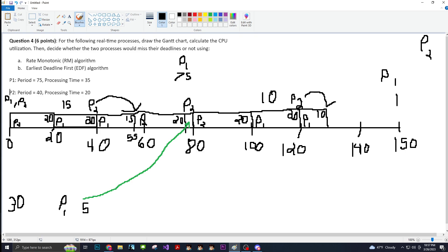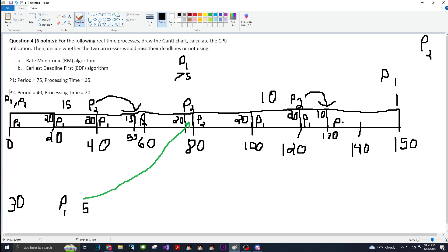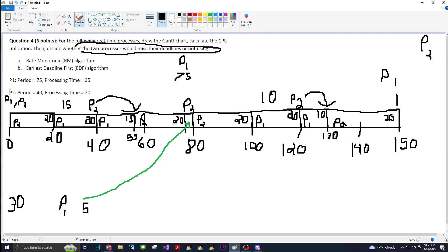With P2, the starting point is now at the 130 mark. We actually have a clear shot from 130 to 150. Because the processing time of P2 is exactly 20, we have a clean shot there. This is P2, and it ran for 20. It met its deadline — it did not miss the deadline.